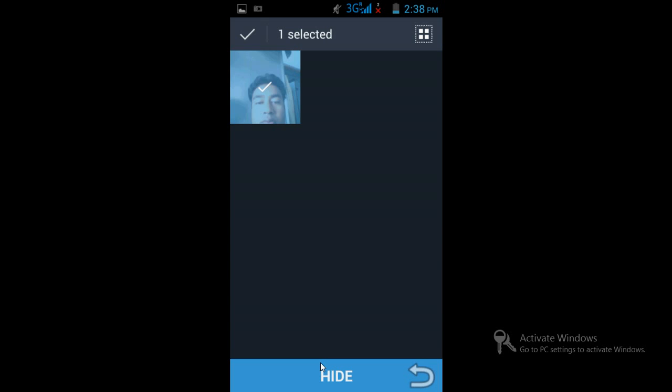Suppose you go to your gallery to view that photograph — it will not be visible. All other photographs will be visible, but this one will not be visible.